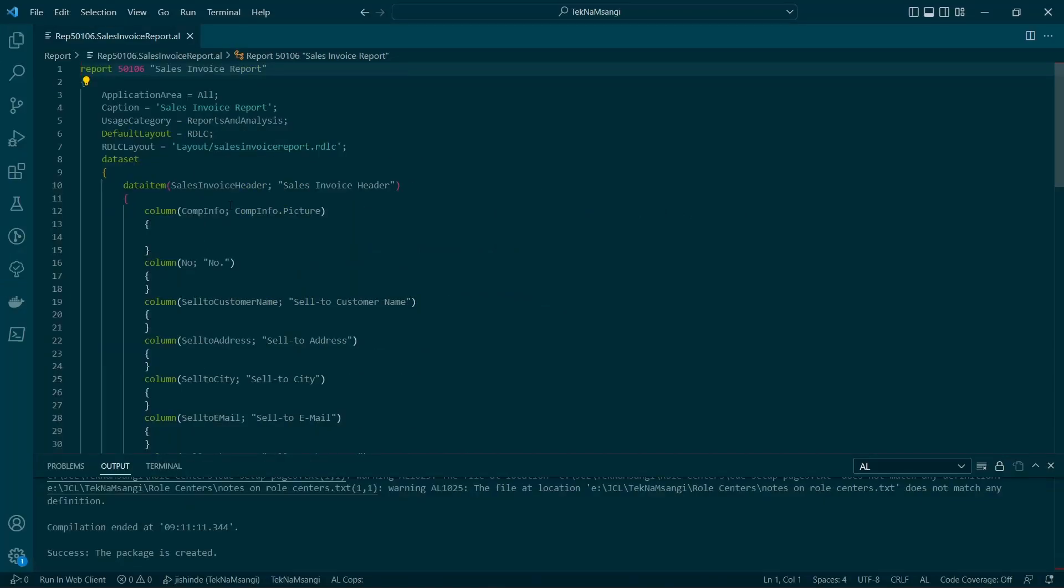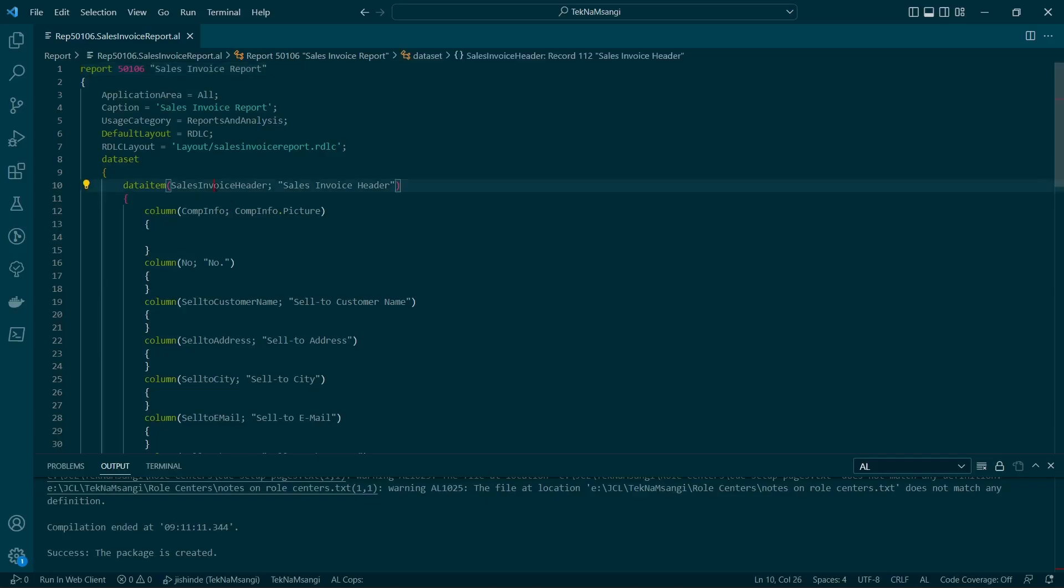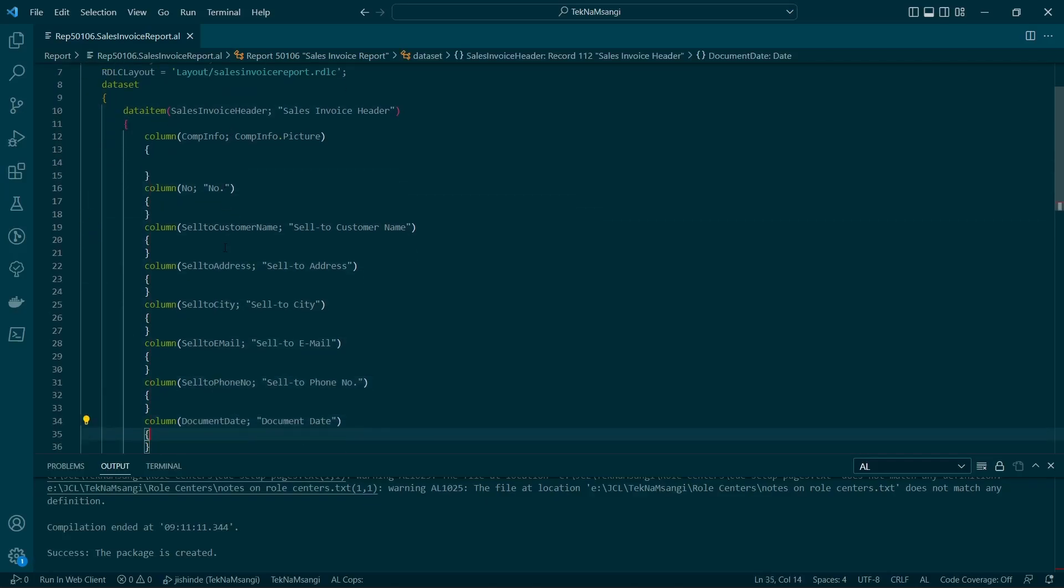I hope you are all doing great and welcome to day 27 of 30 days of AL. Today we are going to create aggregates for the master detail report. I will use the sales invoice and here I have defined